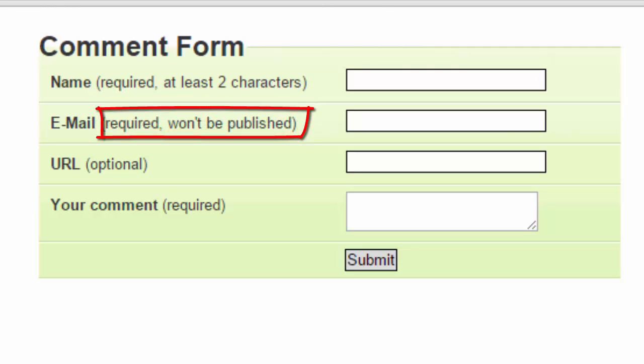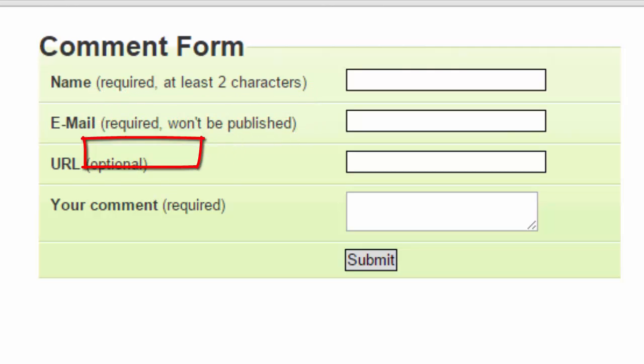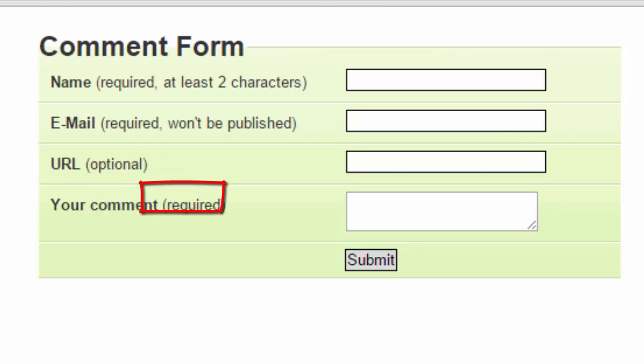The email is also required, and it must be a valid email. The URL is optional, but if you enter one, it must be a valid URL. And a comment is required.